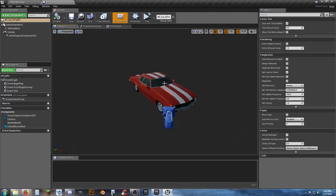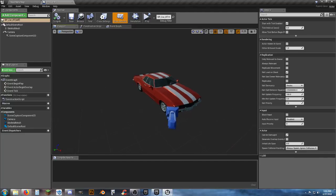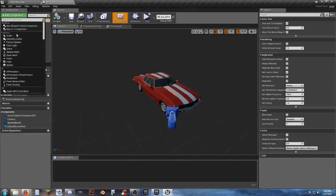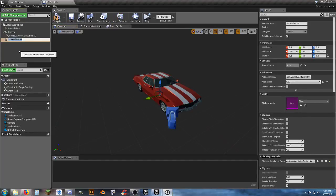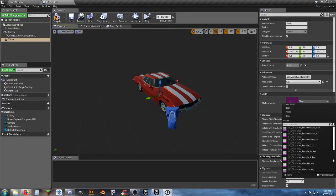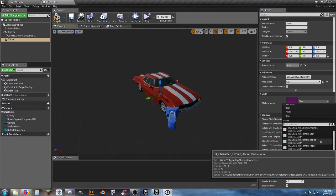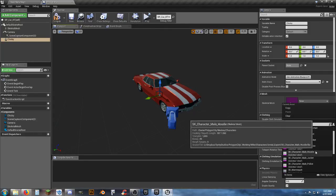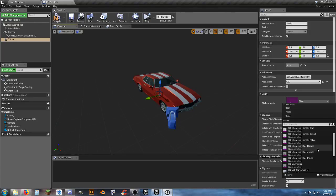Later on I'll change the angle of the camera and stuff. Let's go ahead and add in another component — a Skeletal Mesh. I'll add in a skeletal mesh of — I don't have any sexy Polygon City females, so if I wanted to I could bring in the Polygon Pirates and get the wench or something like that. We'll just start with this for now. Female, jacket — that's good enough.